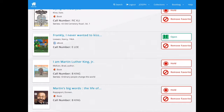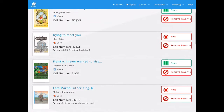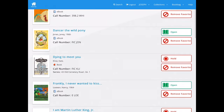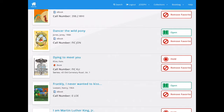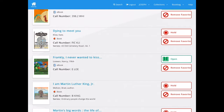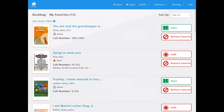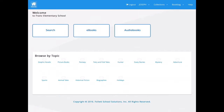Once you get back to the favorites list, you can remove them by clicking the remove favorite button. Or you can open up another eBook — if there's another eBook in your list, you can click on it and open it.